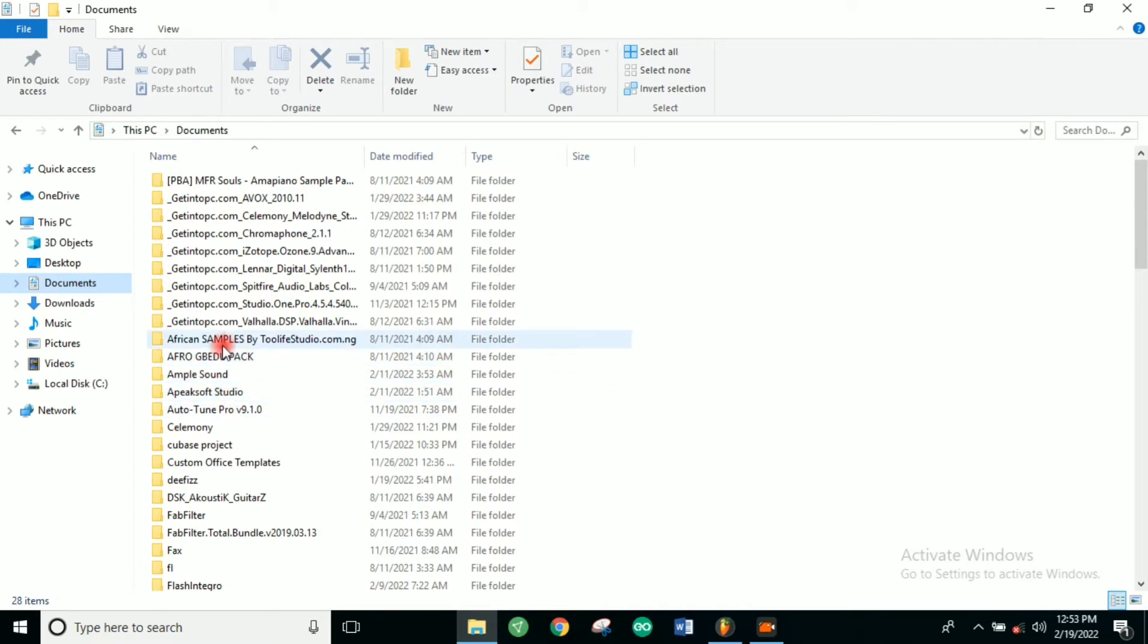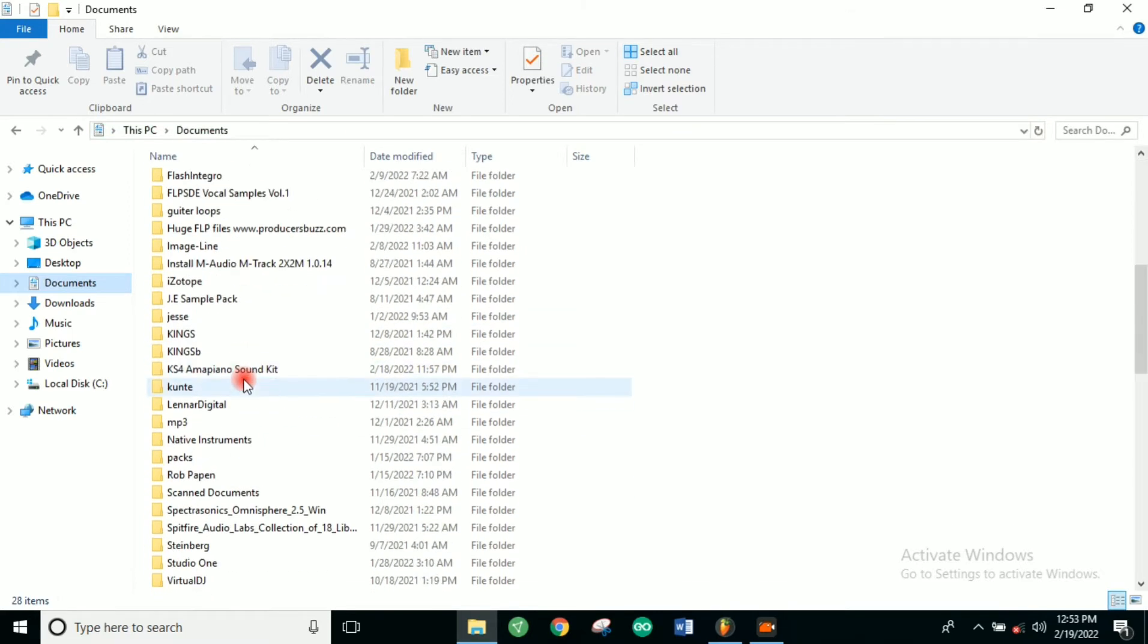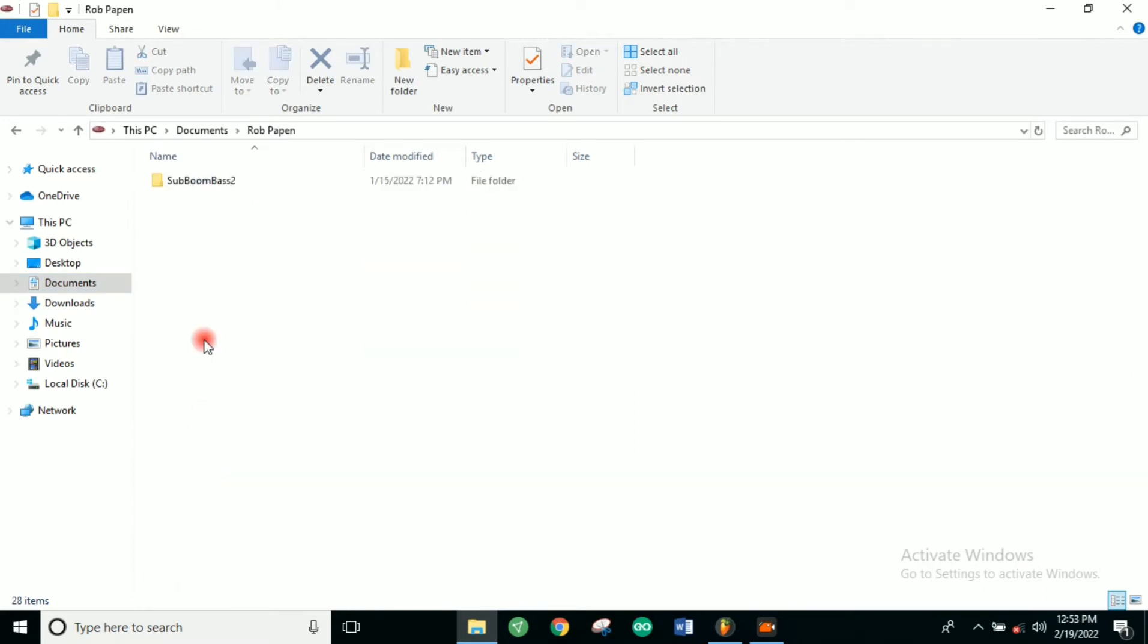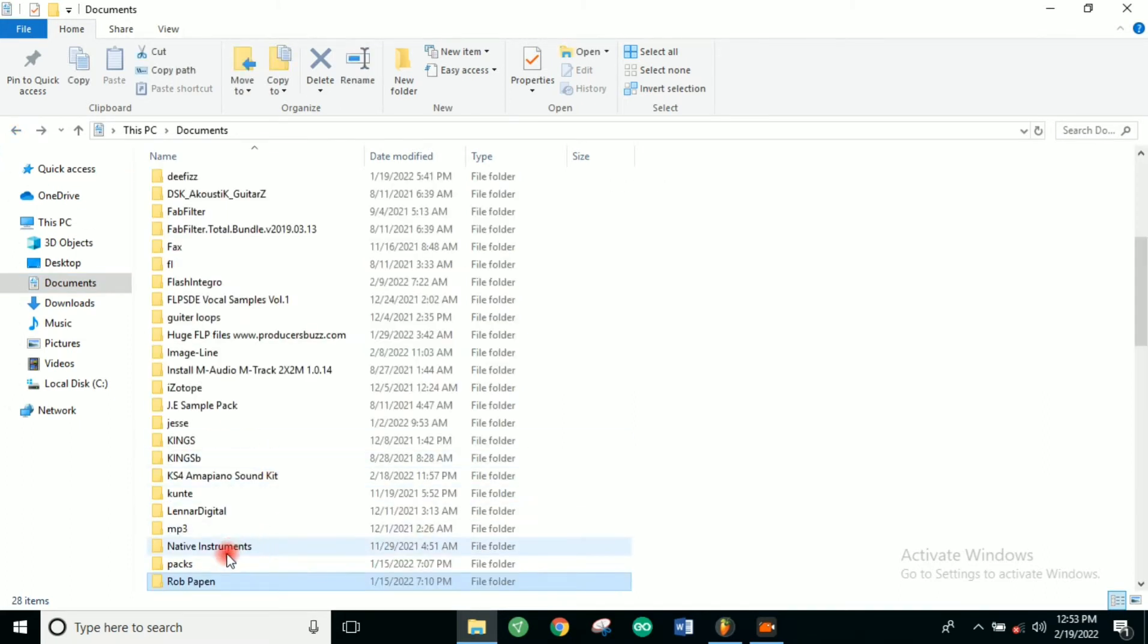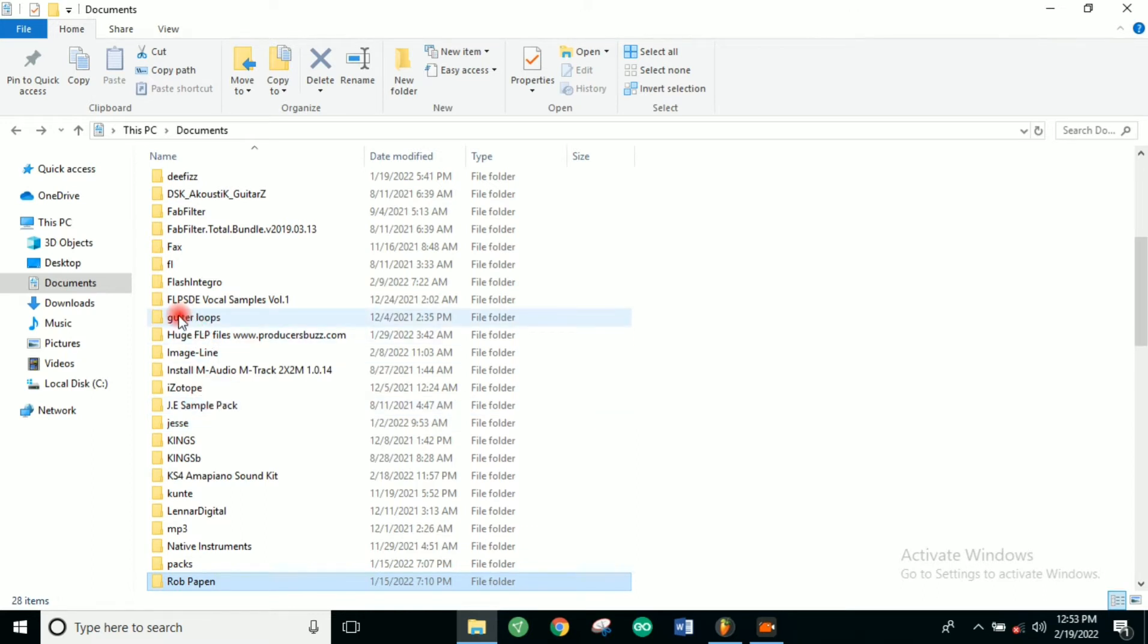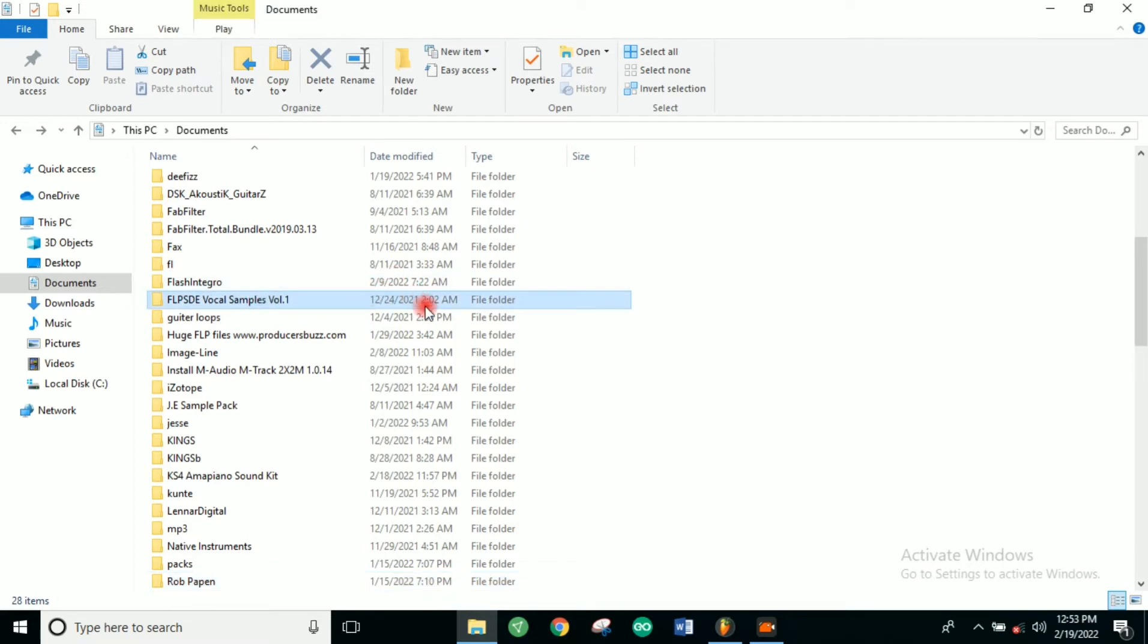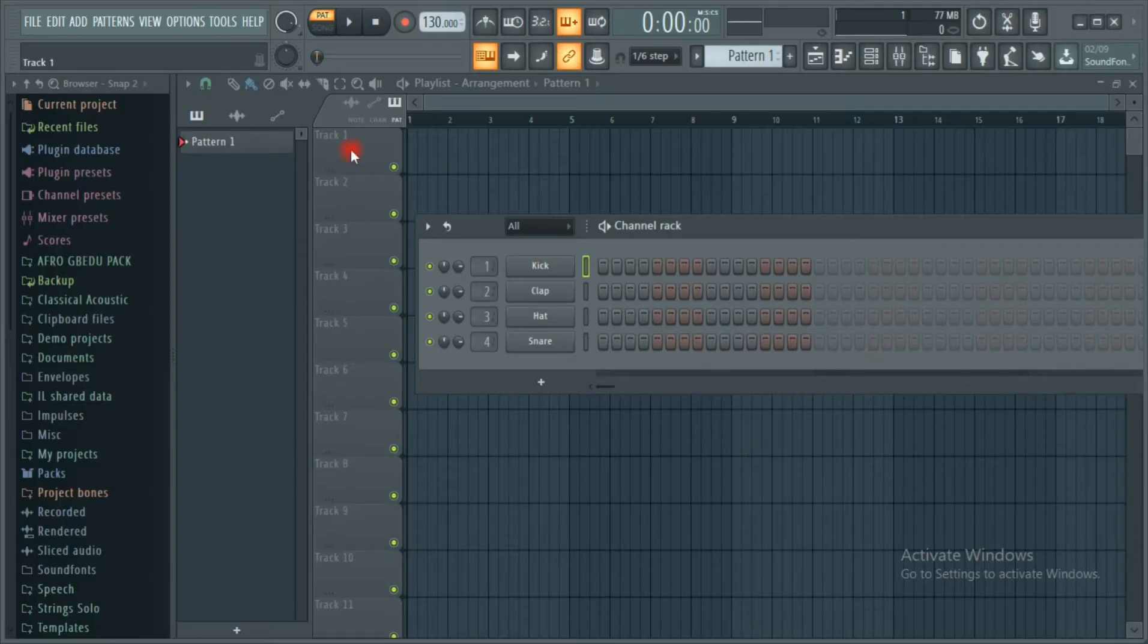Let me check a pack. Let me show you this real quick. Let's use FL vocal samples here. All you have to do since you've located your sound is go back to FL Studio.